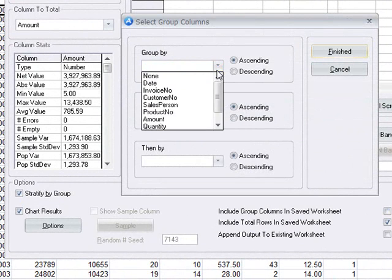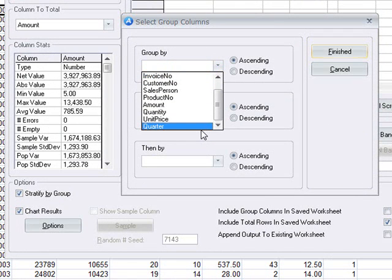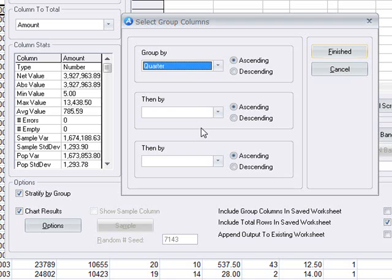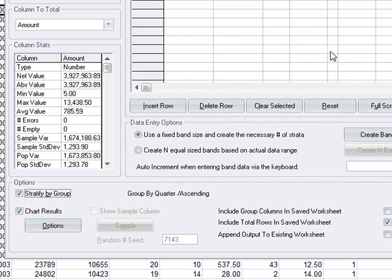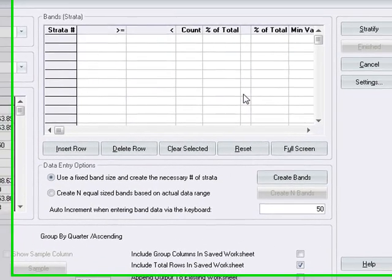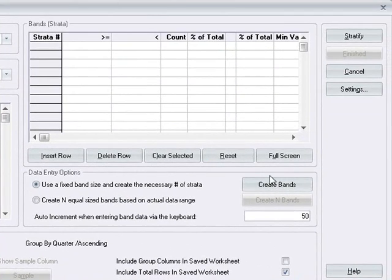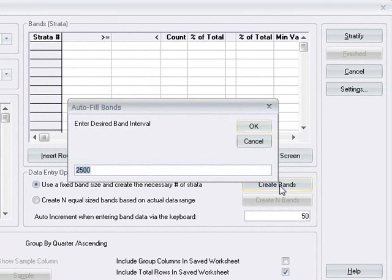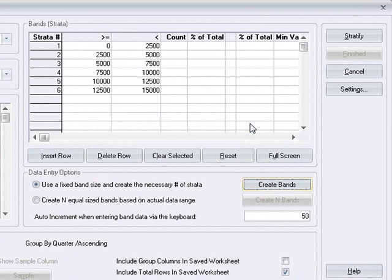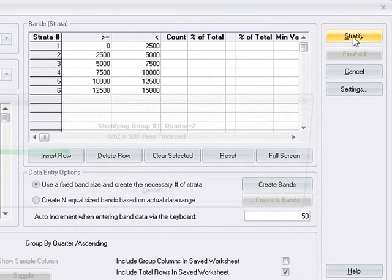Then we can select the column containing the fiscal quarter and produce a separate stratification for each of the quarters contained within the sheet. We'll specify a $2500 interval again, and then we'll click the stratify button.